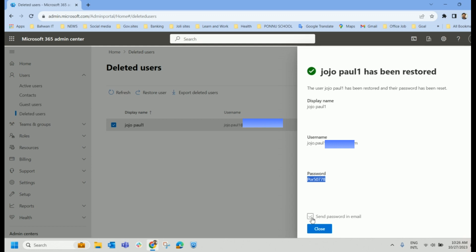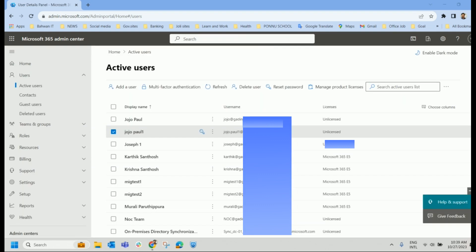You can send this password in an email or in some other way, whatever way we can inform the end user that this is your password. As you can see, the deleted user has been restored now and it is part of active users as of now.